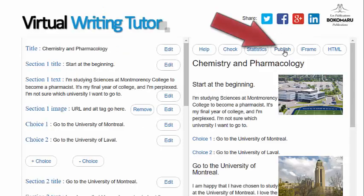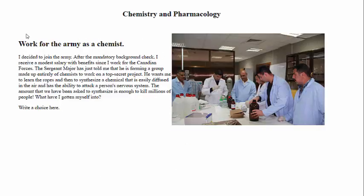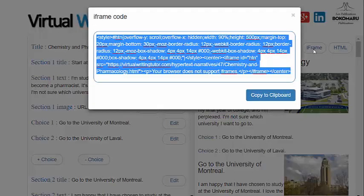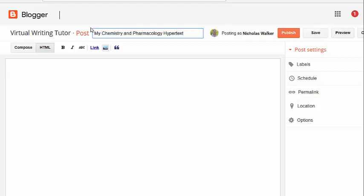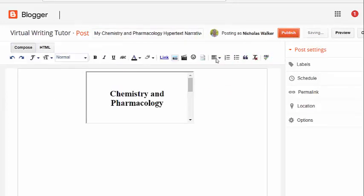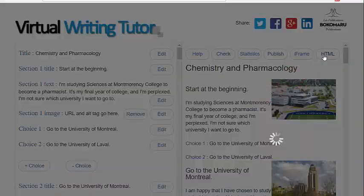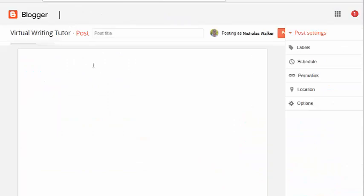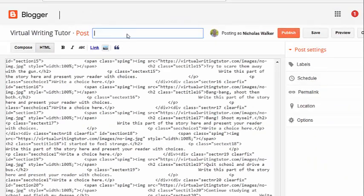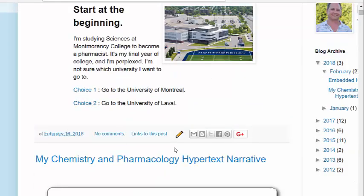Click Publish to publish your story on VirtualWritingTutor.com and use an iframe to include it on a blog or a web page. Alternatively, export your hypertext narrative as HTML code with jQuery. If you use a dynamic blog theme, use plain HTML.